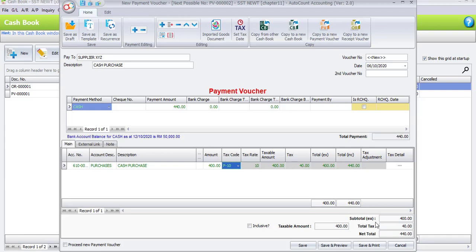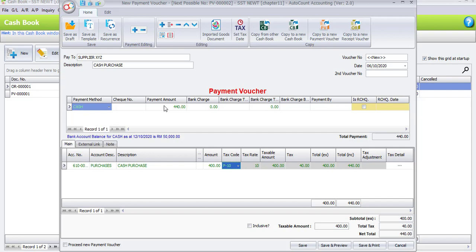And the net total is RM440. So once you have entered the amount, automatically you will see the payment amount on the top. It will automatically include also by the system. Now see we have another transaction of payment, so please check for proceed new payment voucher and click on save.